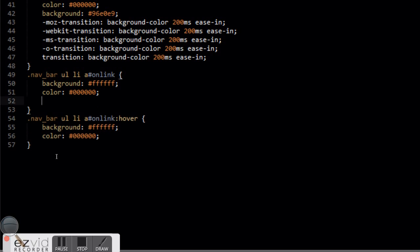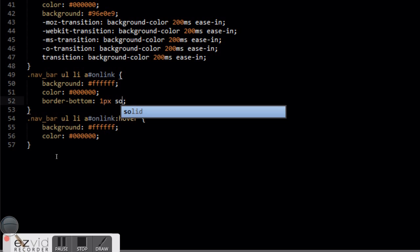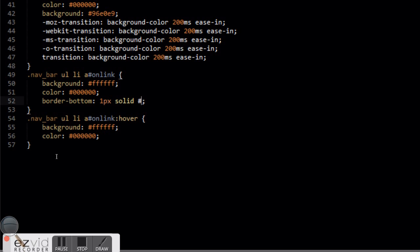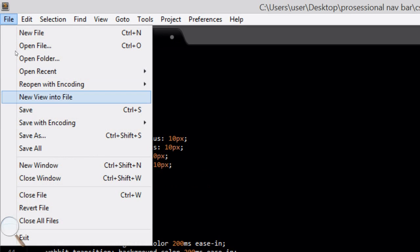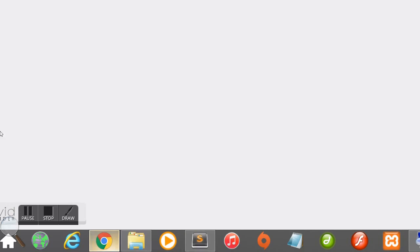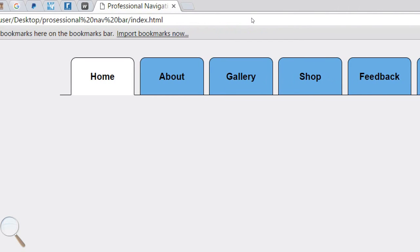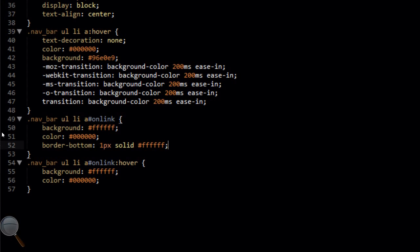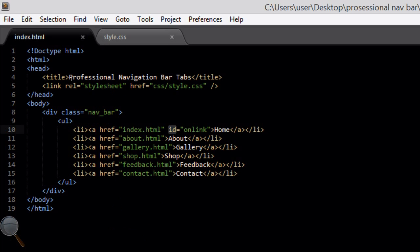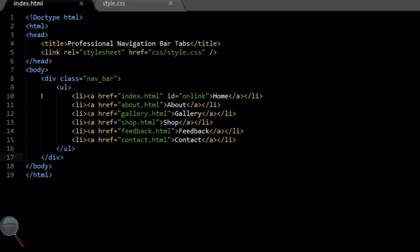The next thing is to add border-bottom of one pixel solid white (#ffffff) to the navbar ul li a#on_link hover rule. Refresh in the browser — what that does is the border overlaps the bottom border of the navbar, the black border, so it looks like the active tab is part of the main content, which we are going to create now.